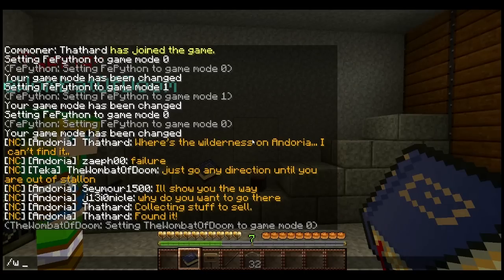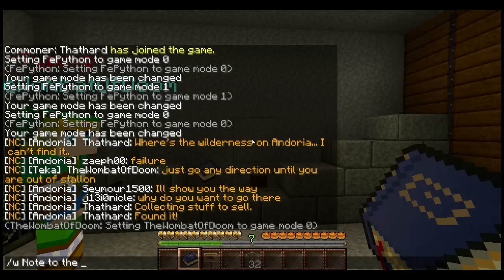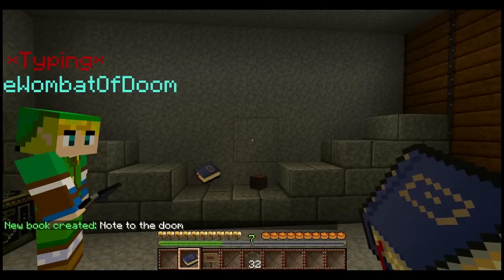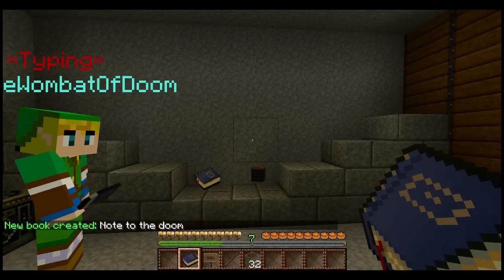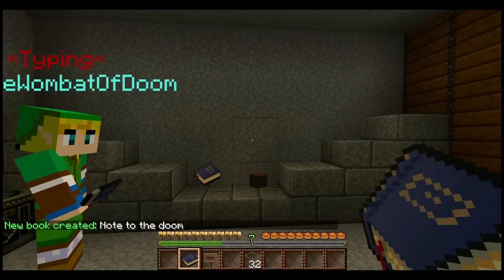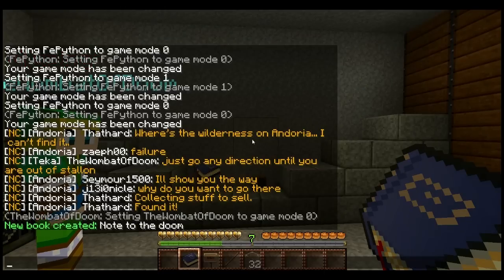And then the title of your book. So I'm going to call this Notes to the Doom. Now my book called Notes to the Doom has been made. Now I need to actually put some stuff in it.